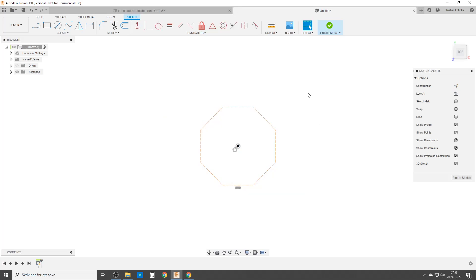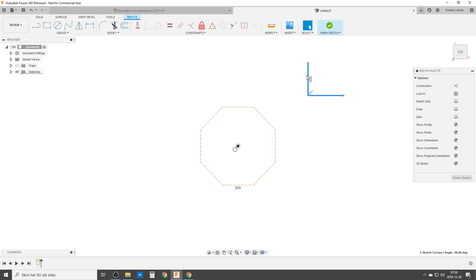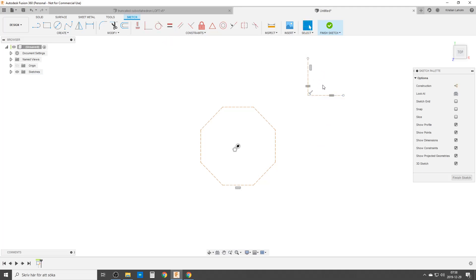Construction geometry. We are going to make now two lines, making sure we get horizontal and perpendicular — so they are perpendicular to each other. We are going to make them construction geometry and make them equal. So let's move these lines into the octagon.